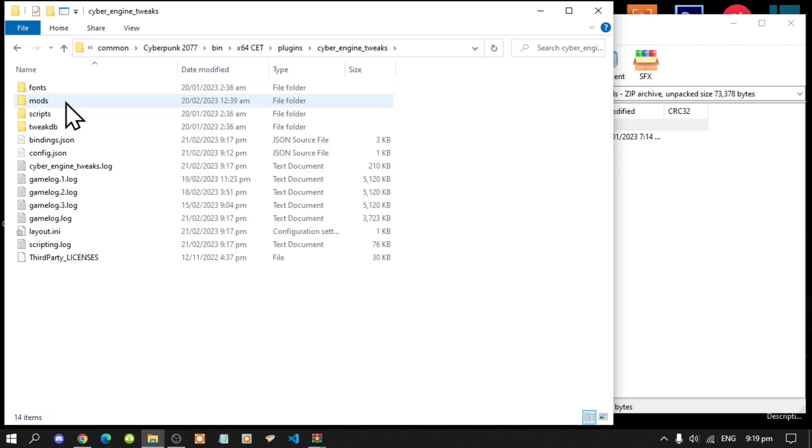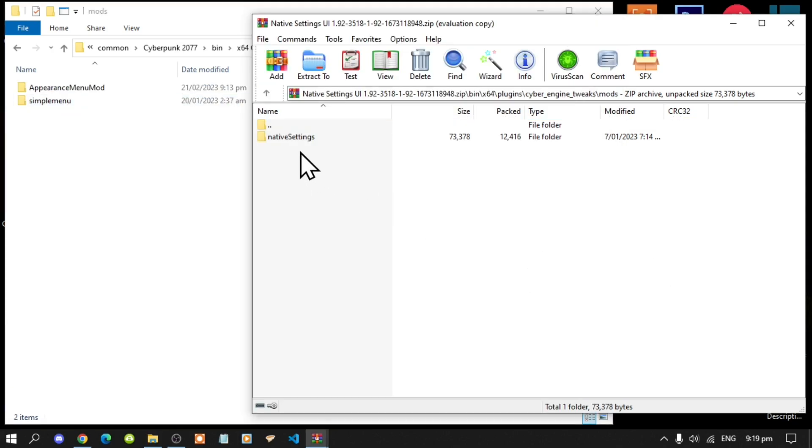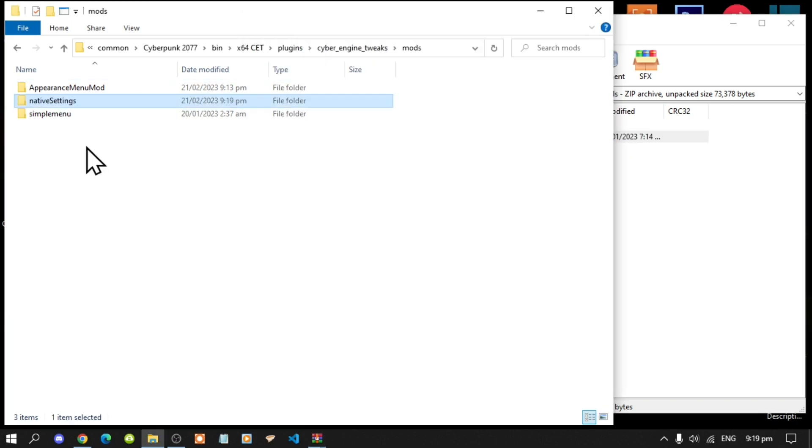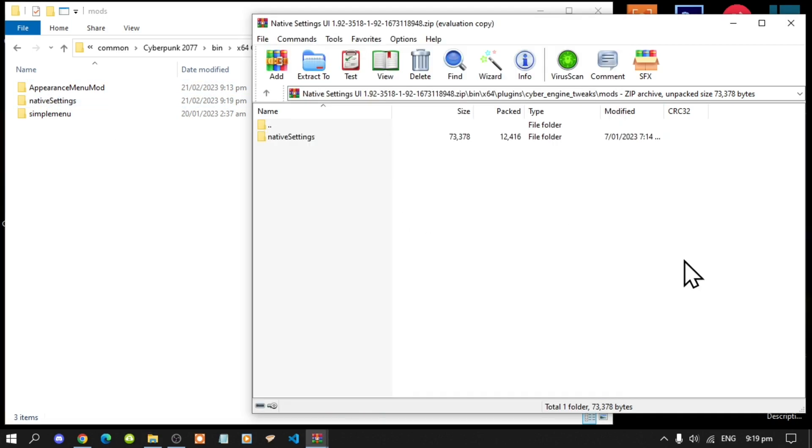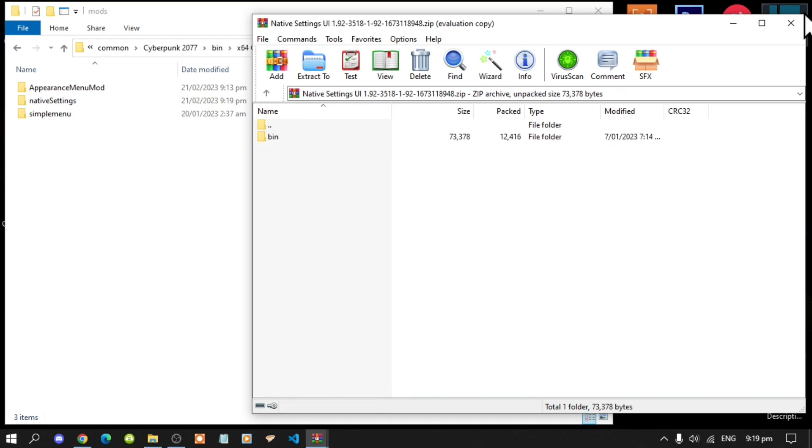All you got to do is select this Native Settings folder and drag it inside your mods folder. That's all you got to do, pretty easy. Now exit out of your Native Settings folder.